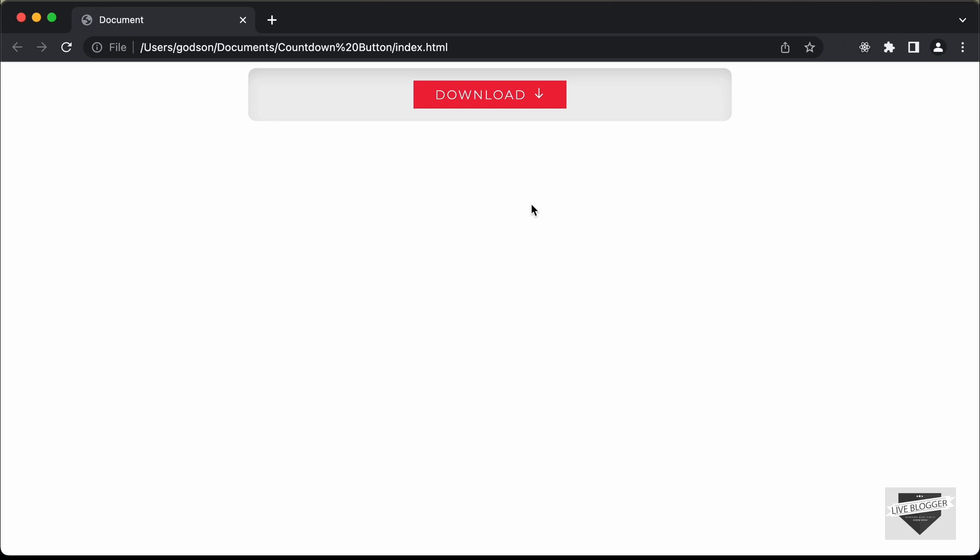This is what we're going to design in this tutorial series. In the first video, I'll show you how to design this using HTML and CSS, and in the next video I'll show you how to make it work using JavaScript. So let's get started.